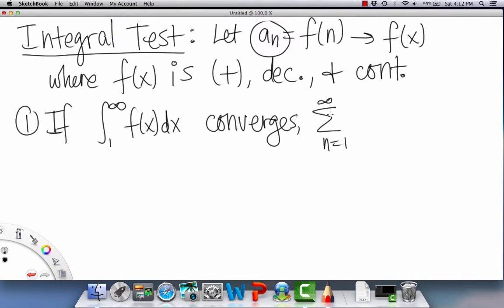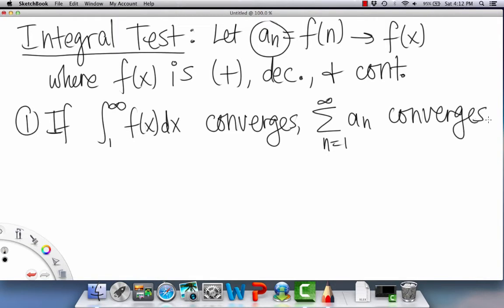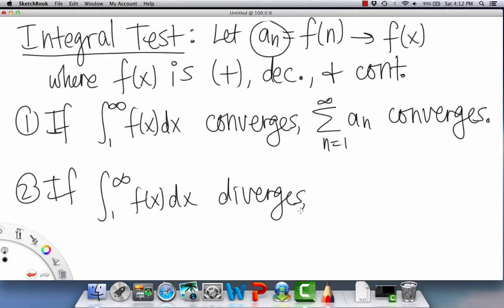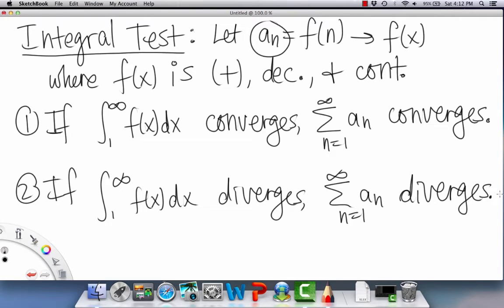Conversely, if that same integral diverges, then the sum of the sequence diverges as well. It's a direct relationship. That's the integral test, and now we'll do a quick example.